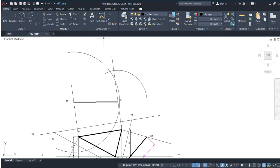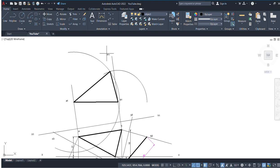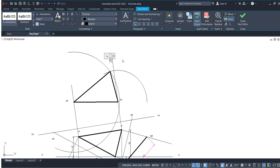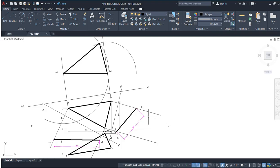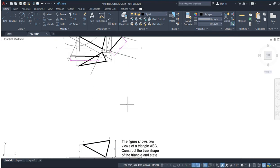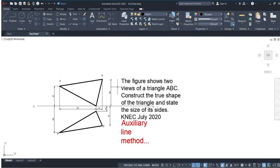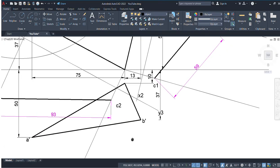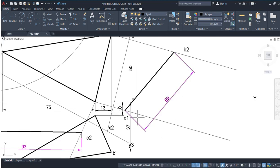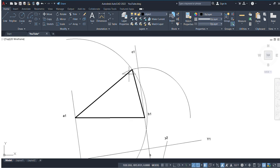Where these two arcs intersect, that is our point C. Join point C to the endpoints. Join this point to this one here, and join this point — you can call it point C1. With that, you have answered the question: construct the true shape of a triangle. We've done that and determined the sizes of its sides: one is 93 units (line A2C2) and C1B2 is 59 units. That is the true shape of our triangle. Thank you for watching — see you in the next video, and kindly subscribe.